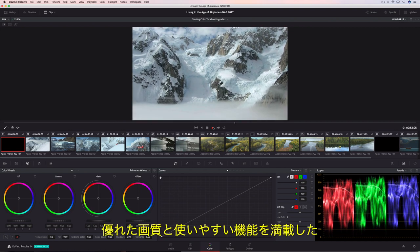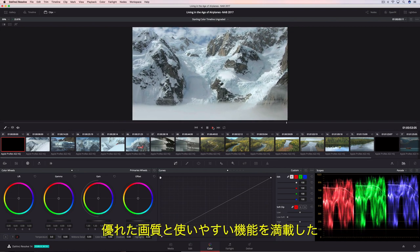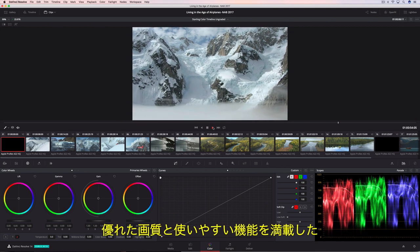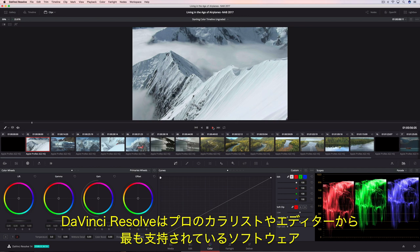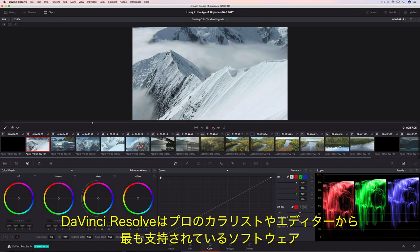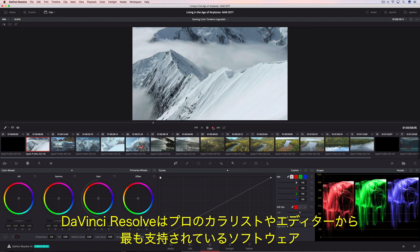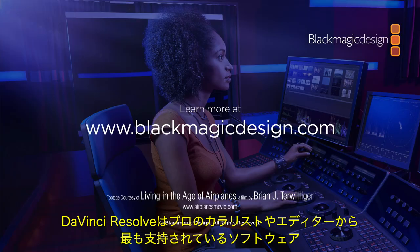DaVinci Resolve's legendary image quality and massive yet approachable toolset make it the first choice for professional colorists and editors everywhere.